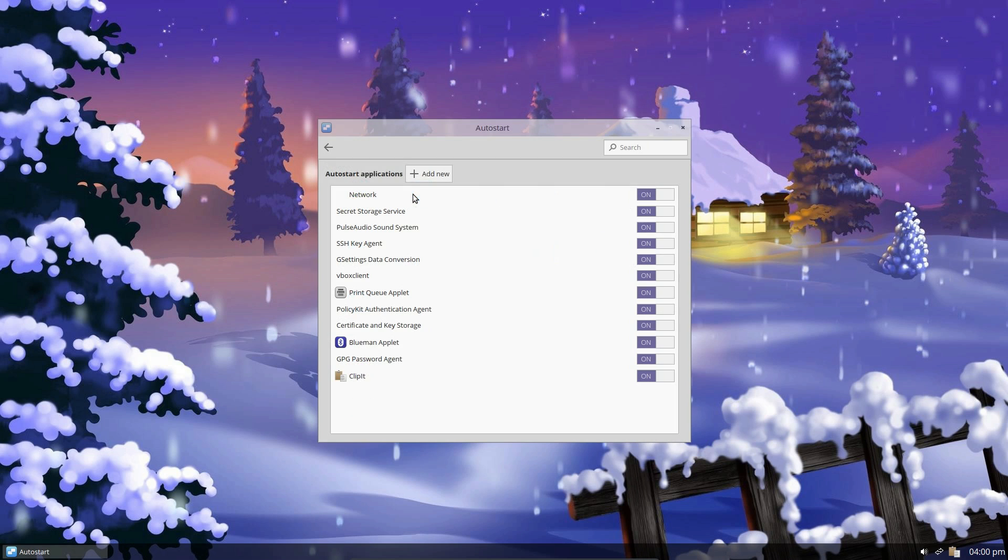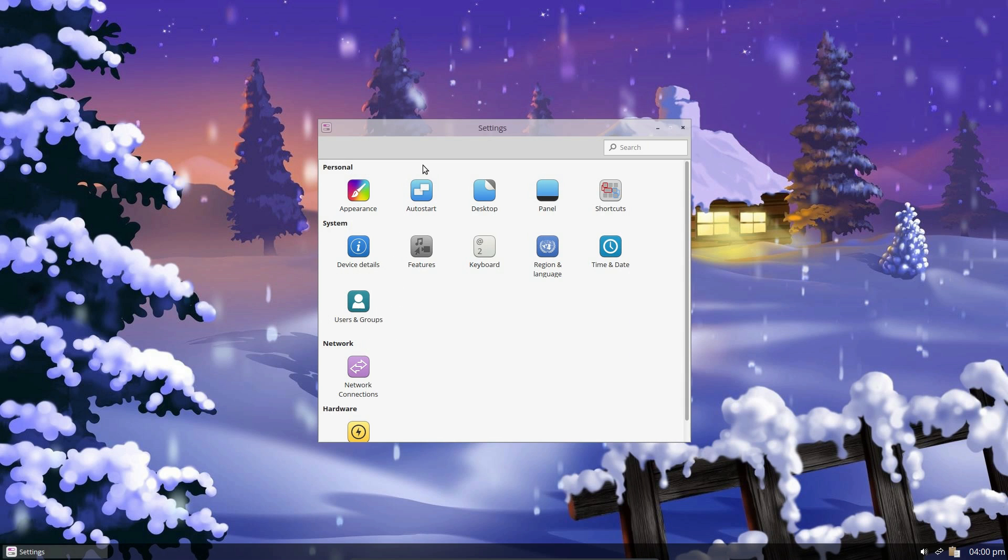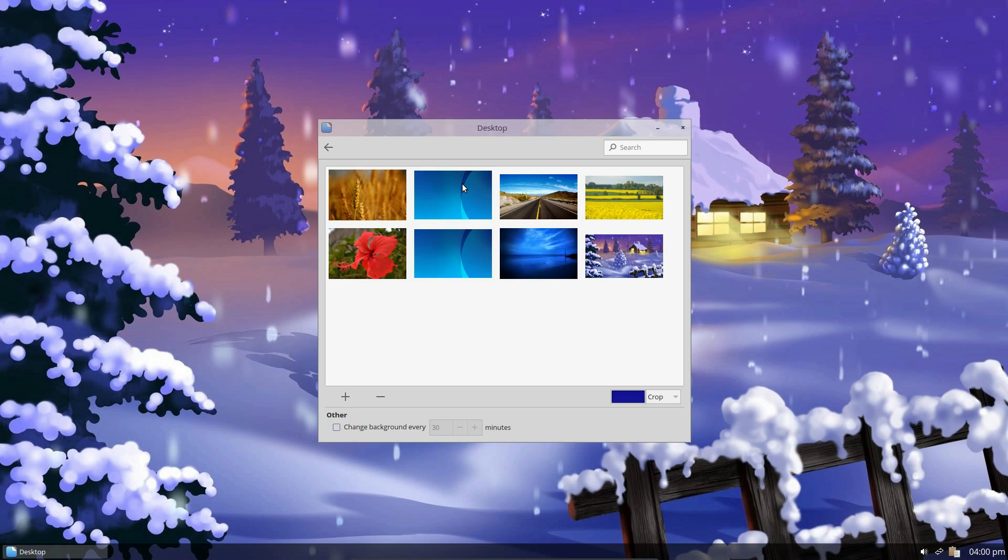So auto start. Nothing special there. Desktop. That's just a desktop wallpaper.